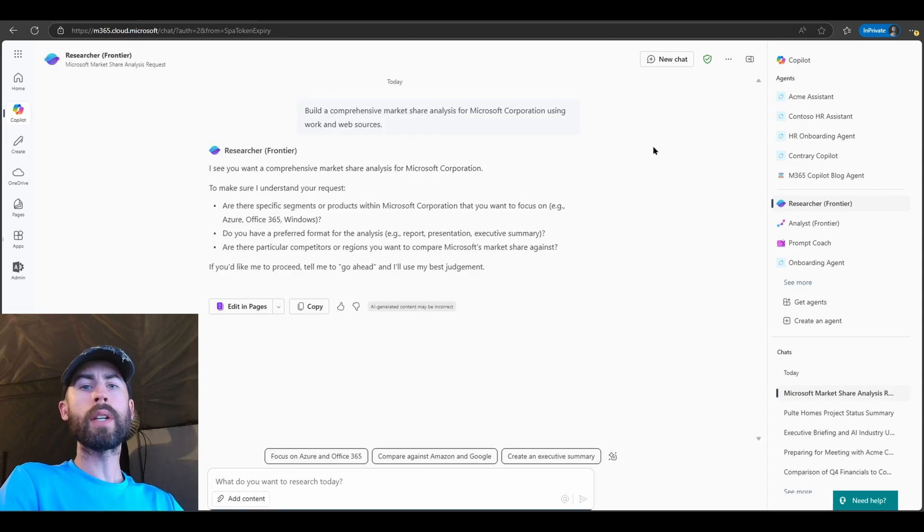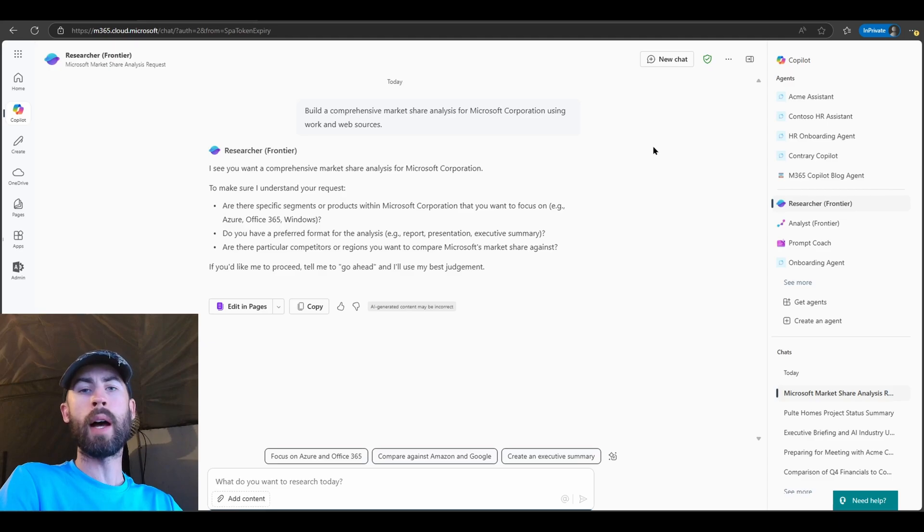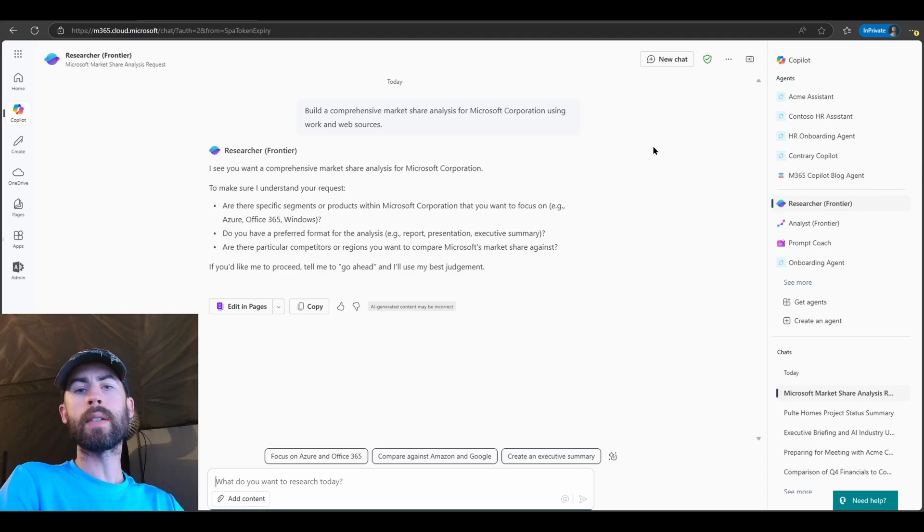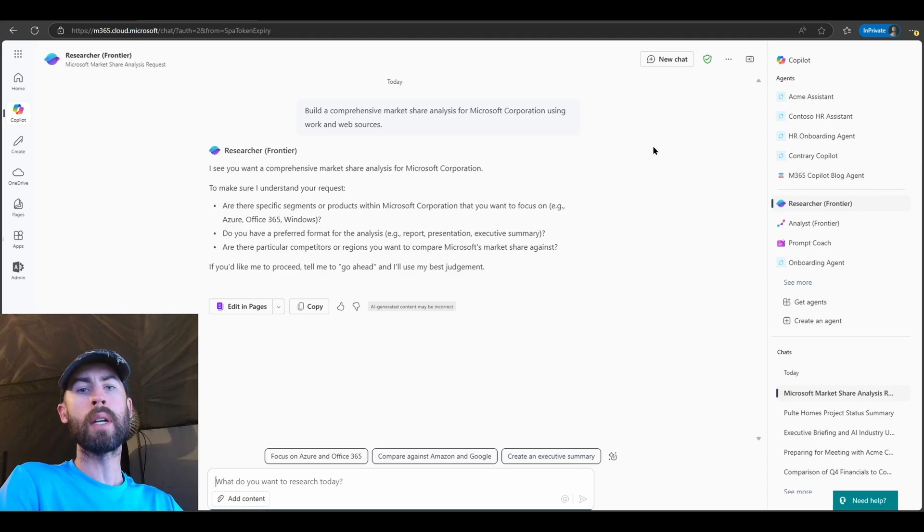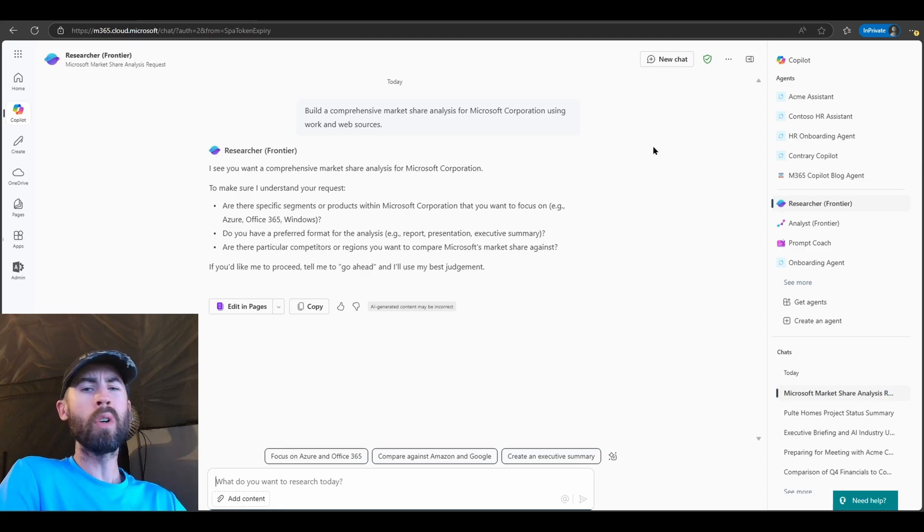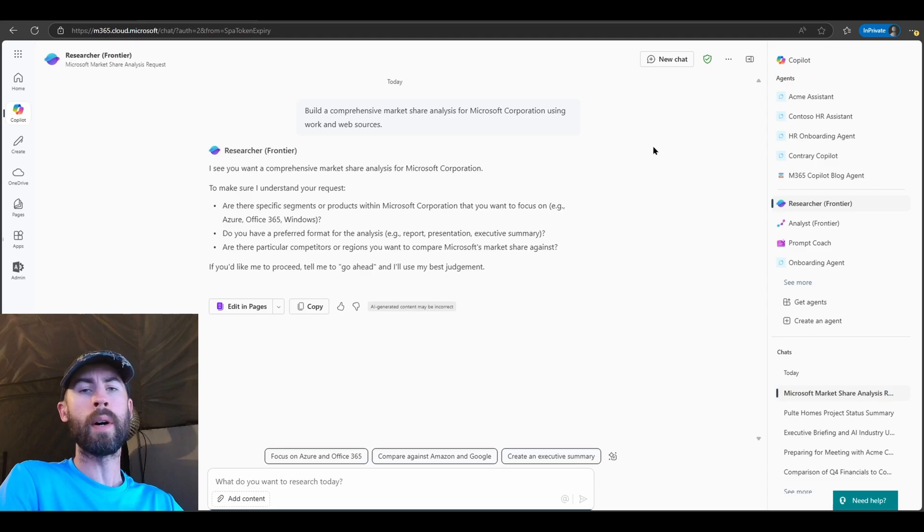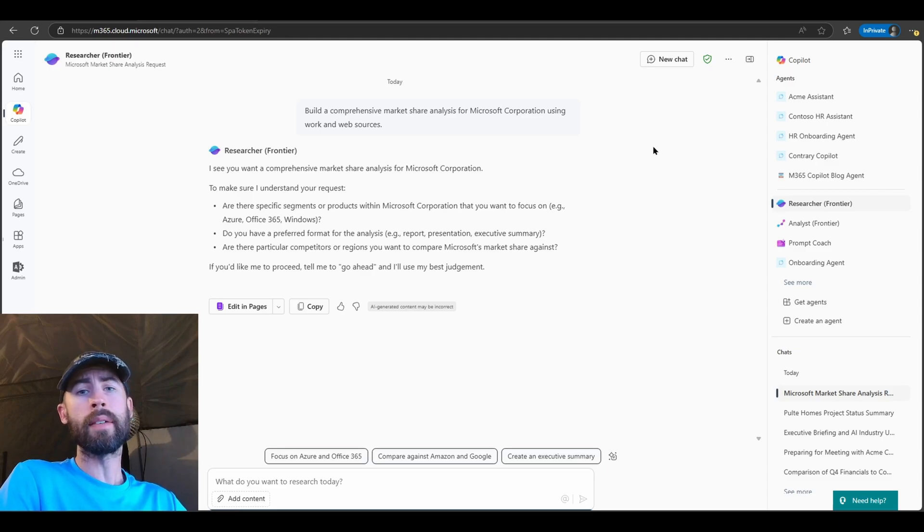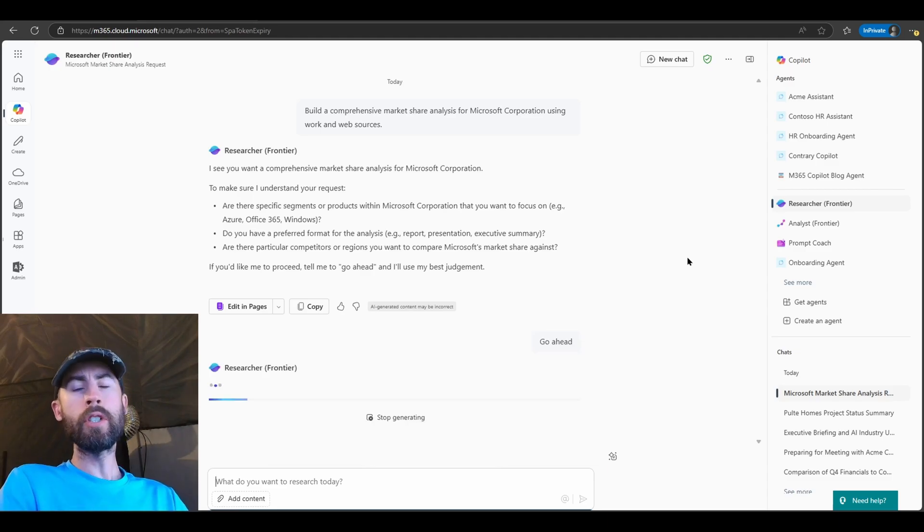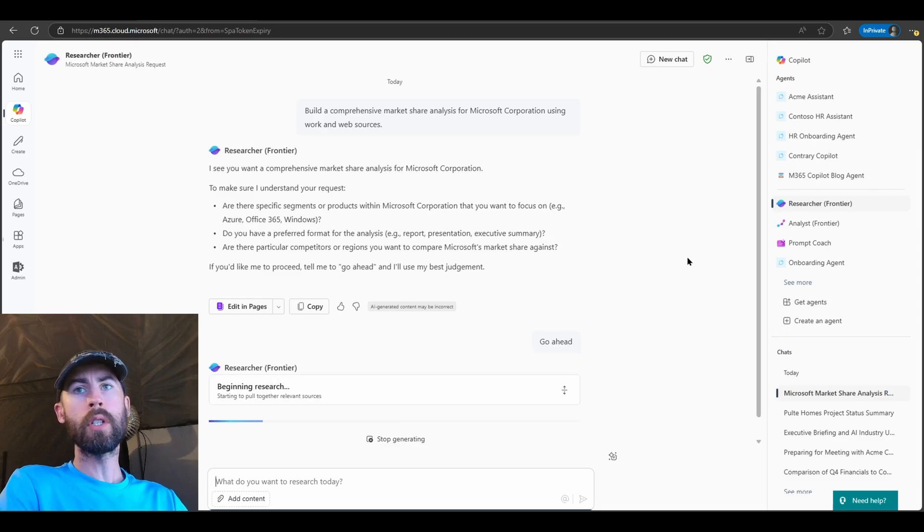Now before the Researcher Agent responds to you with its full output, it does provide discovery questions aligned to your prompt that you can directly answer, or just feed your own additional information in if you remember something additional that you require, or just tell it to go ahead. So let's just tell it to go ahead. Now once you submit this second prompt, you're going to see this beginning research box populate.